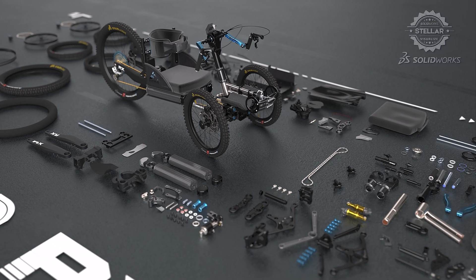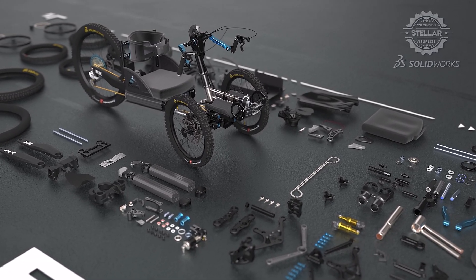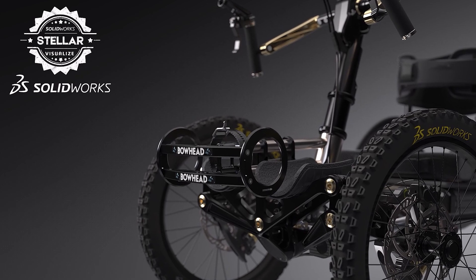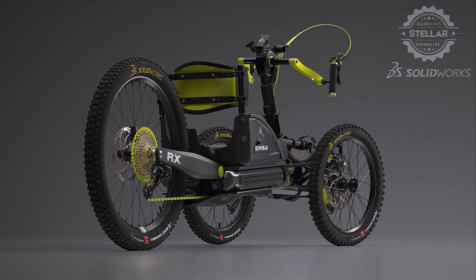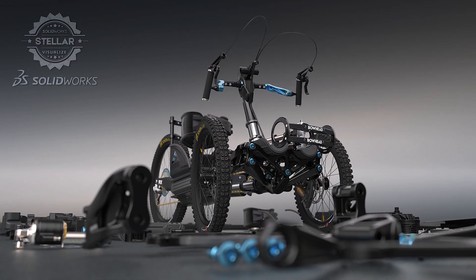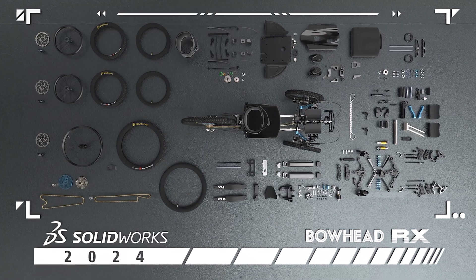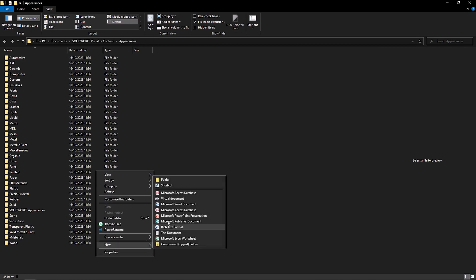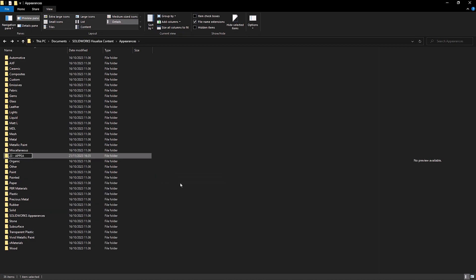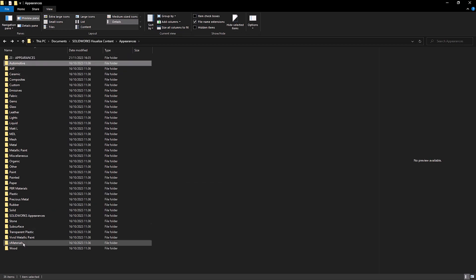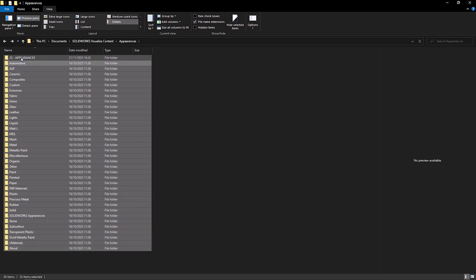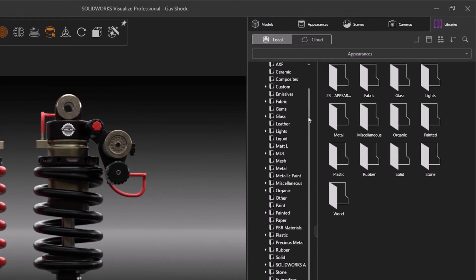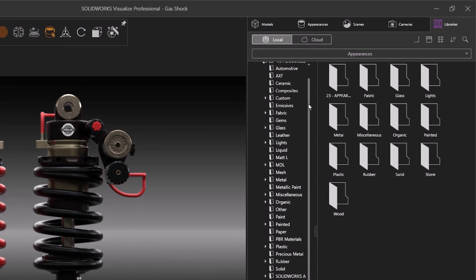If you're using multiple releases of Visualize, you may wish to have both the older and the new appearance in the same library. Visualize can only specify a single appearance library for all versions, so we need to combine the two different ones. We'd recommend adding all the previous appearances to a subfolder in the new appearance library, perhaps with a prefix of '23'. This will allow easy access to both appearance libraries for whichever version of the software you use.